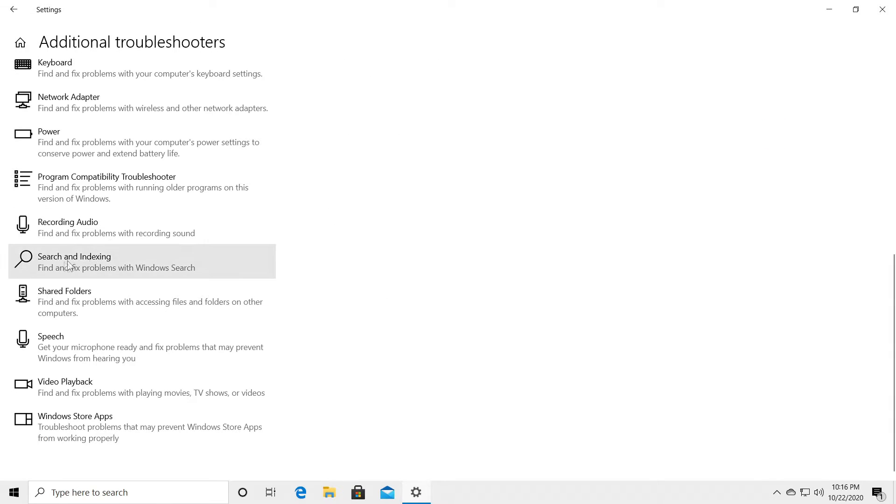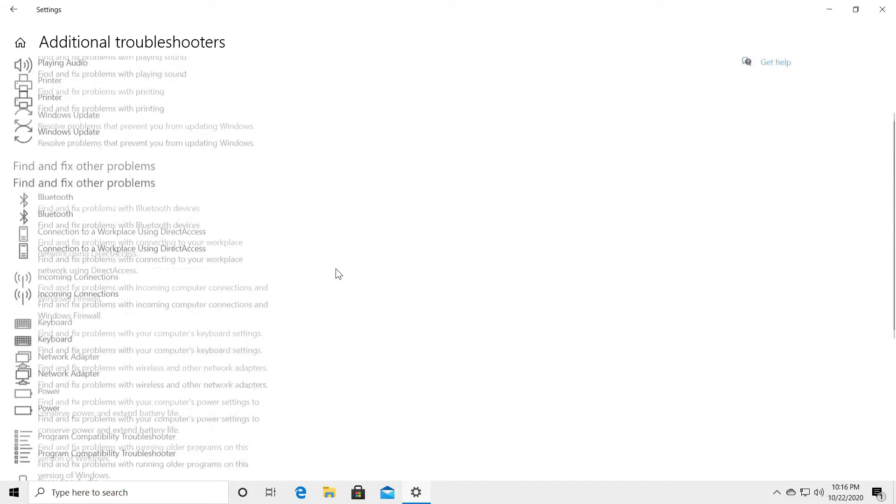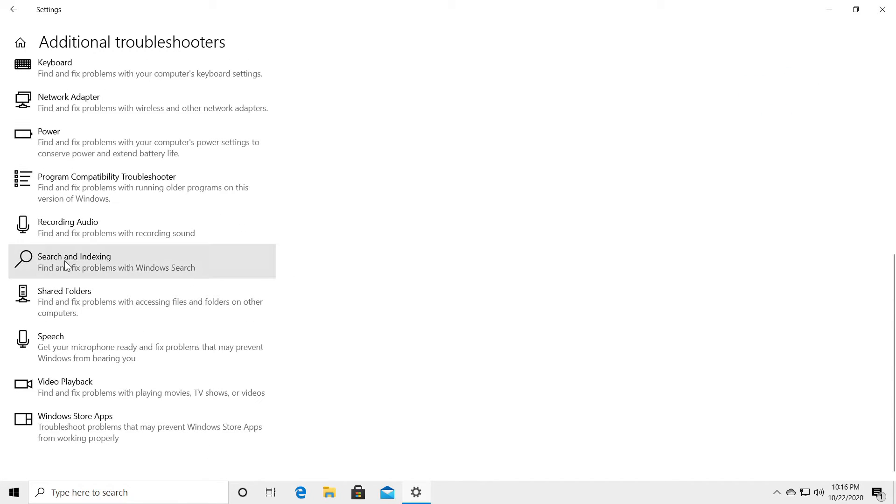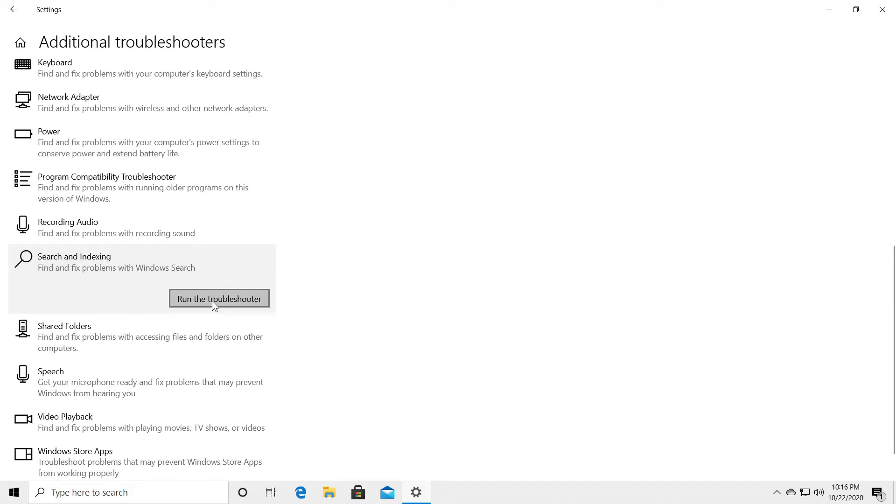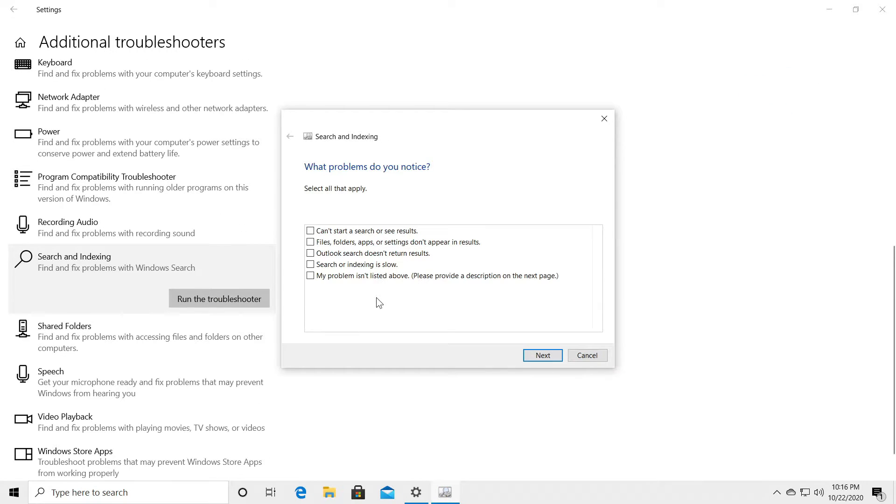Here you should find the search and indexing find and fix problems with Windows search down a bit. Just click on it and then click on run the troubleshooter.